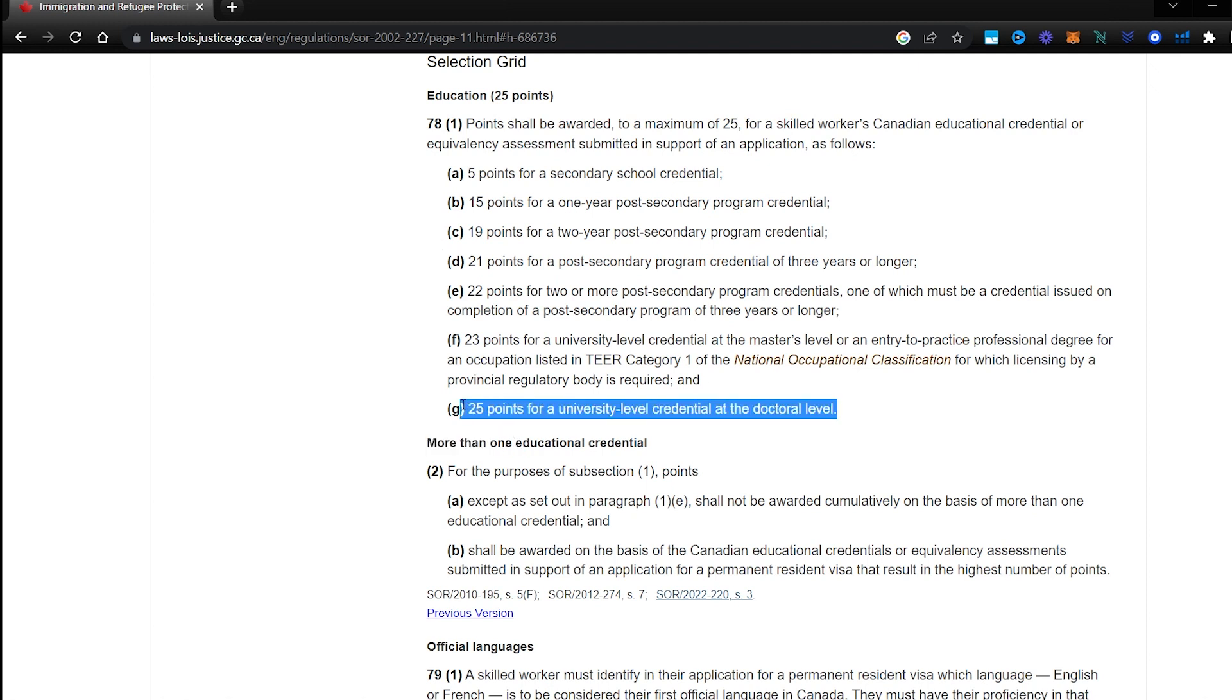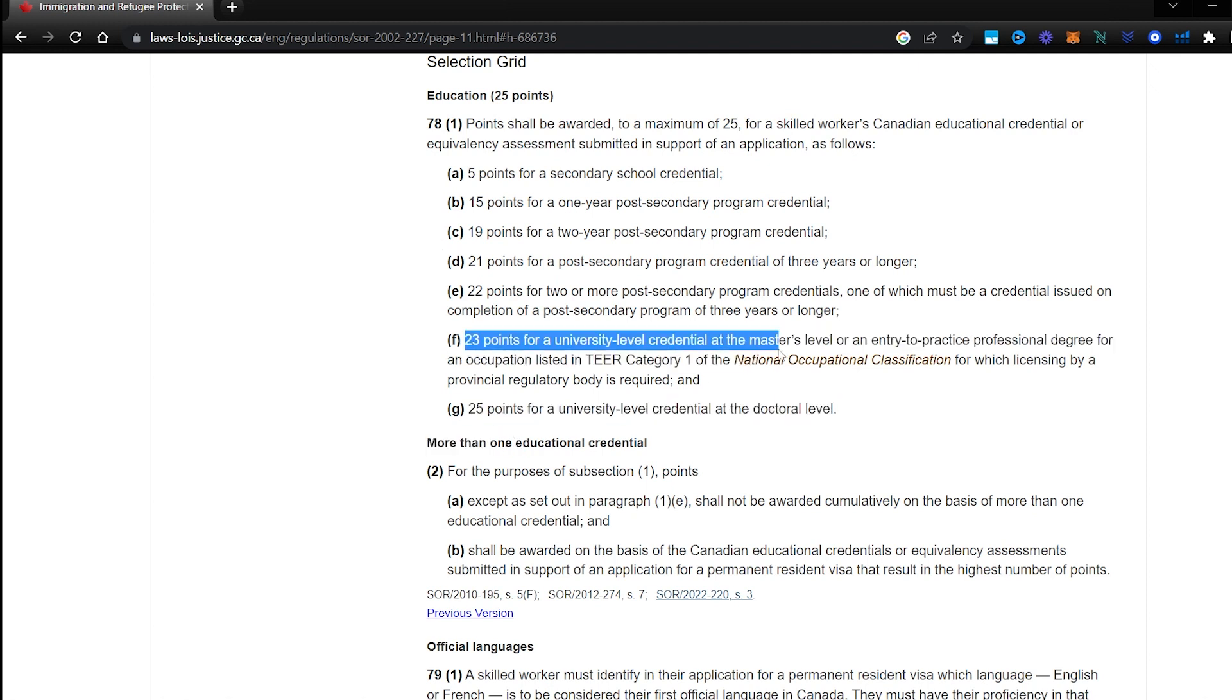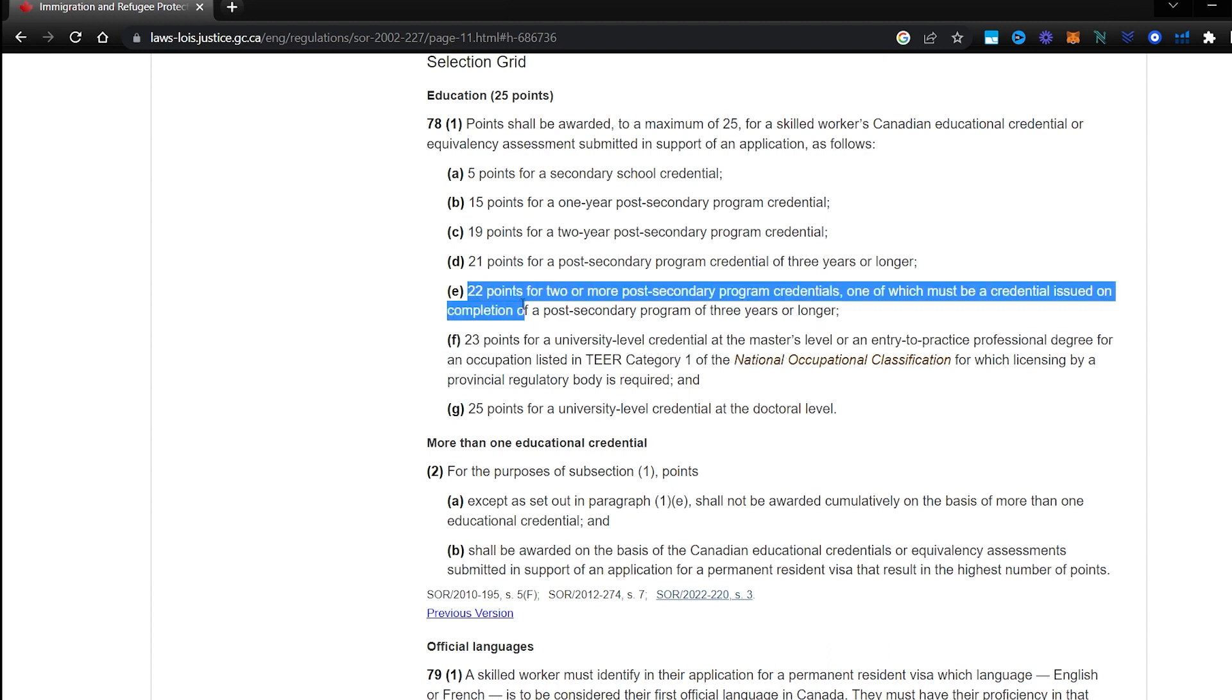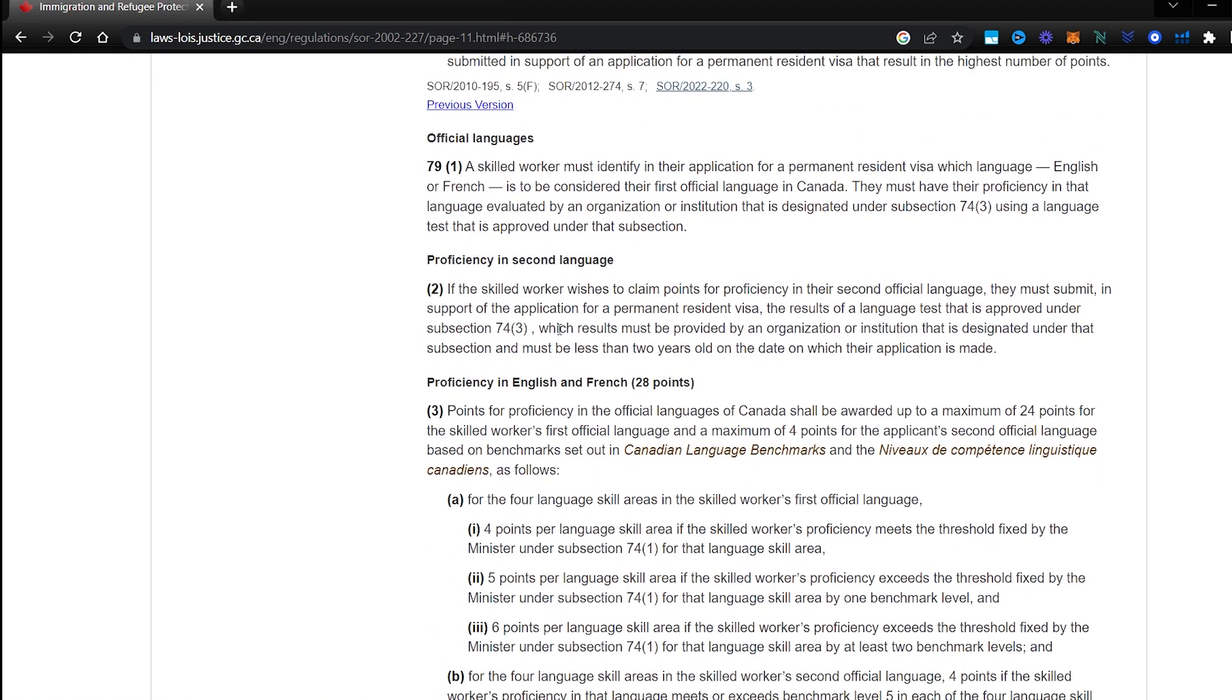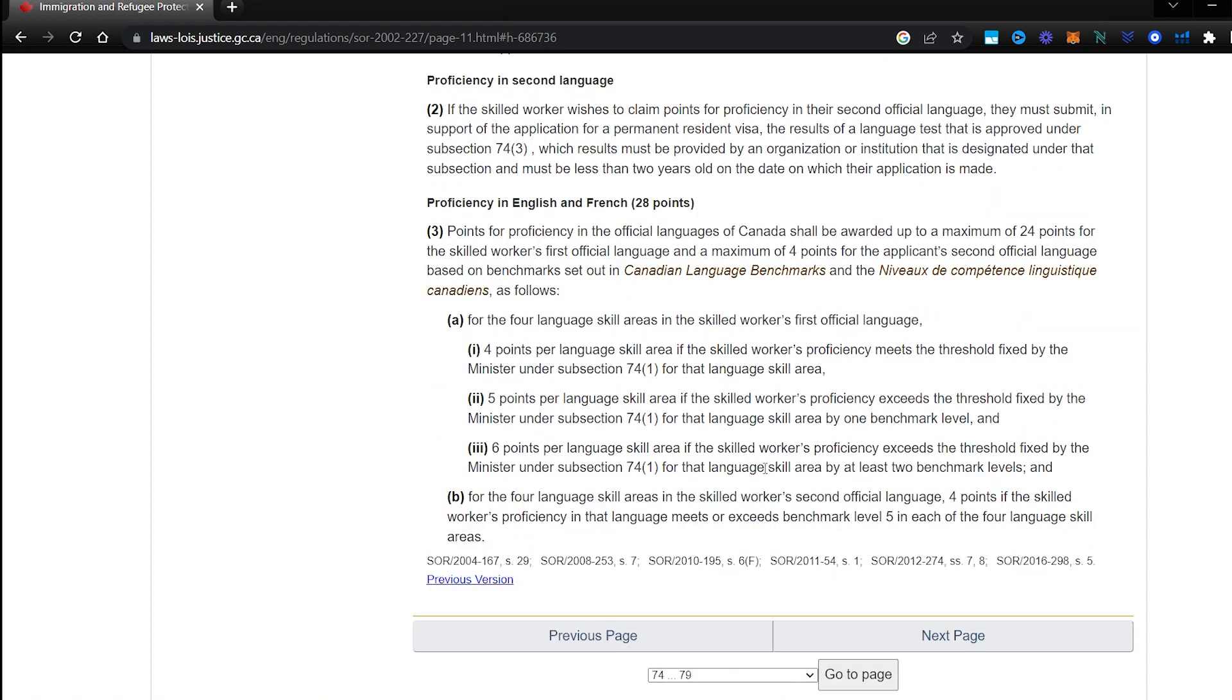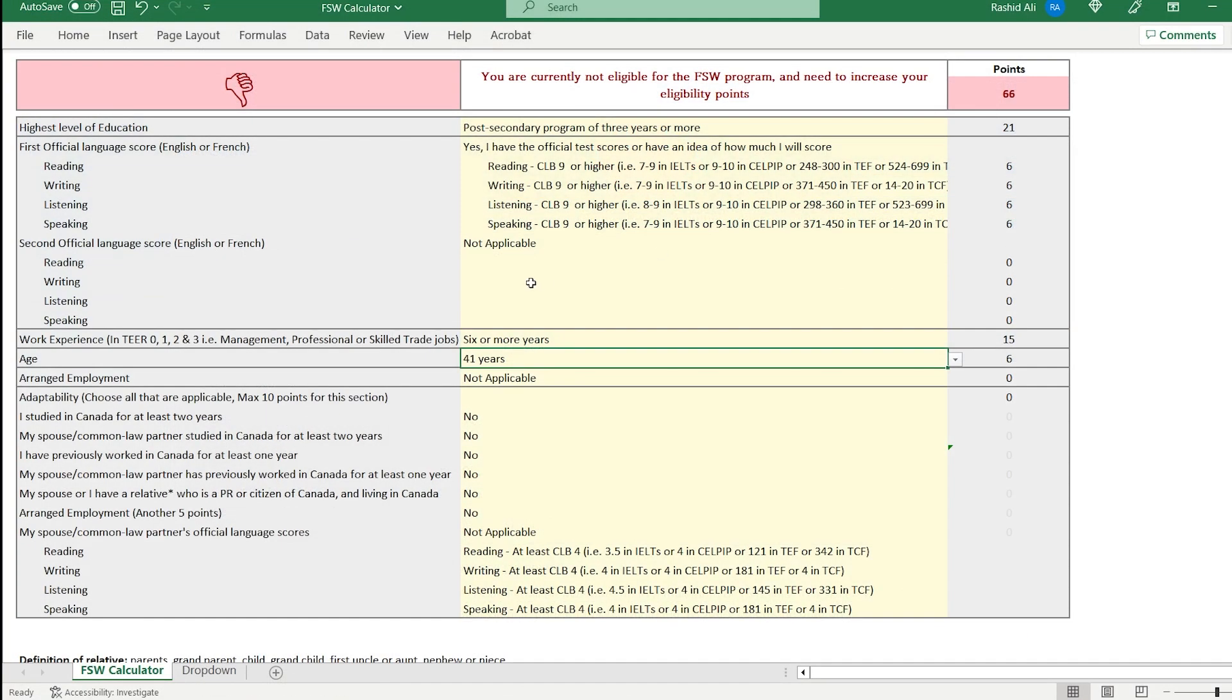For education, if you have a PhD, you get 25 points. If you have a master's degree or an entry to practice professional degree, let's say you're a dentist, you get 23 points. If you have two or more bachelor's degree, you get 22 points, so and so forth. You can also see this is the actual legal language about your language results, how they impact your score about your experience. So this is the actual legal basis for this scoring criteria.